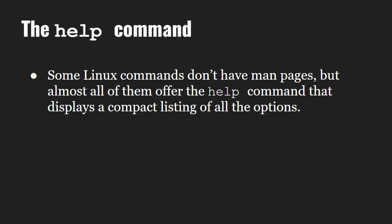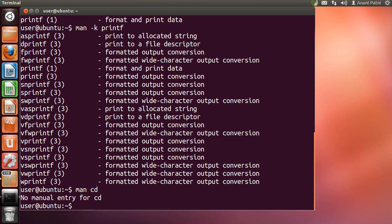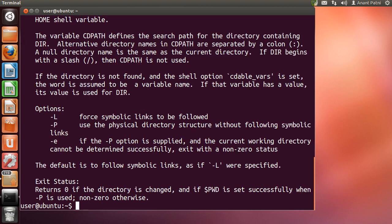One such example is the cd command. Let us try finding the man page for the cd command. As you can see, it gives us 'no manual entry for cd'. Now let me type 'help cd' and it gives us the result.